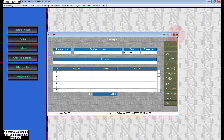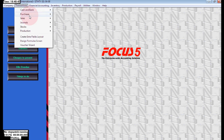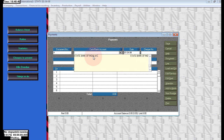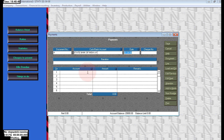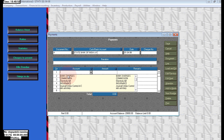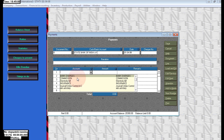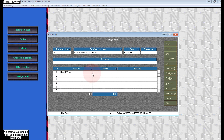Save the receipt voucher for 1,500. Next, go to Payments — we need to add insurance and bank charges. Bank charges is 500 — save. Next, again in payment voucher, State Bank of India: insurance is rupees 2,500. Add the insurance for rupees 2,500 and click Save.